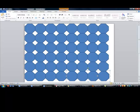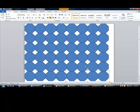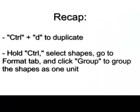And this is just by... I just want to recap. Ctrl D to duplicate. Hold Ctrl, select shapes. Go to format tab and click Group to group the shapes as one unit. Okay.